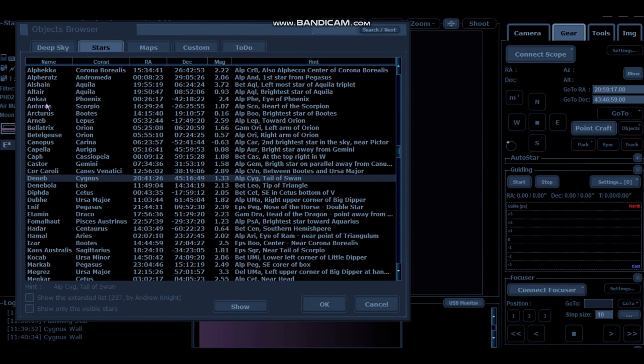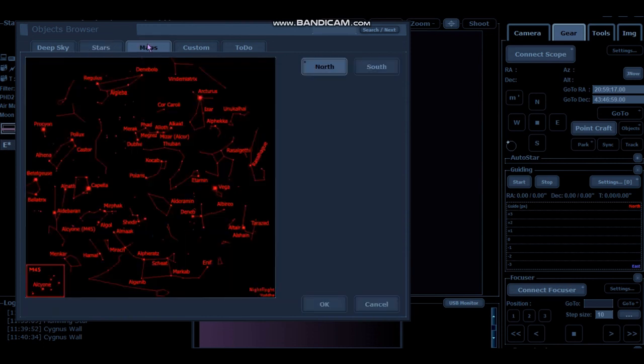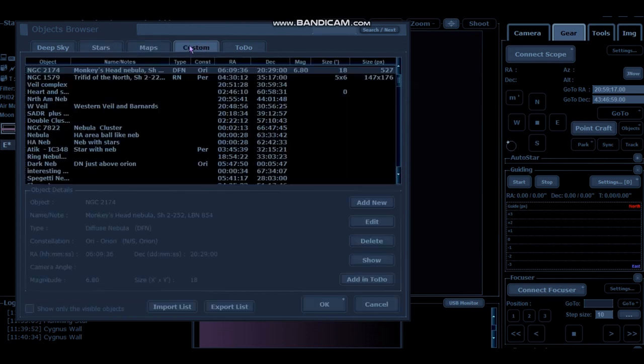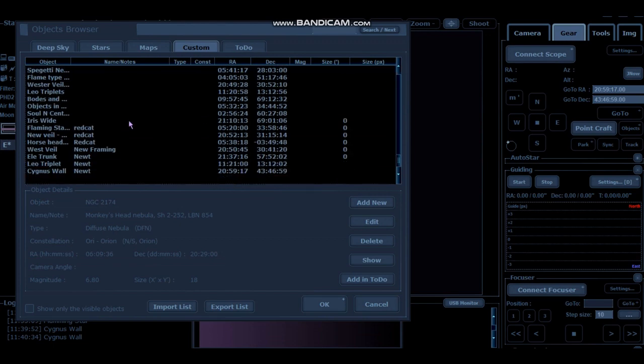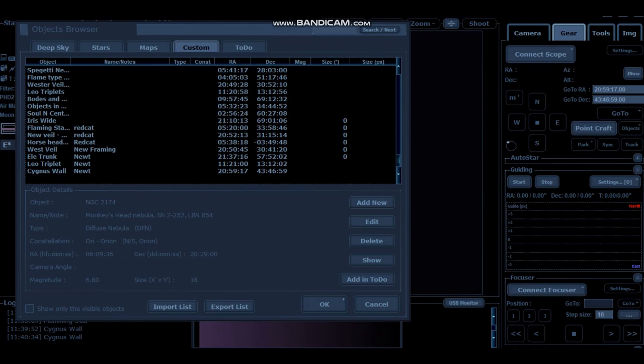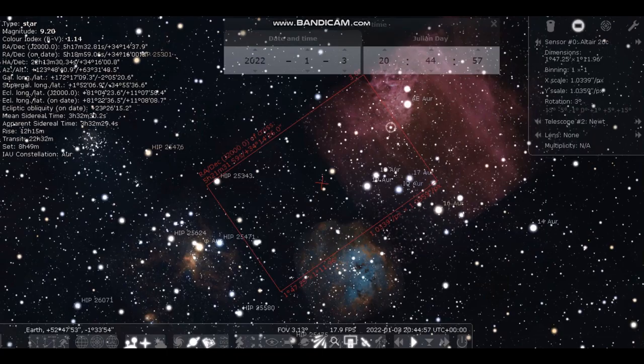You've got all your stars and the plate solve to Deneb to do my focus run. Obviously you've got your star map and then here you've got your custom. There's a number that I've already entered. And today we're going to add a new one on the Flaming Star Nebula that I want to image. So to get those coordinates, we're going to jump over here into Stellarium.